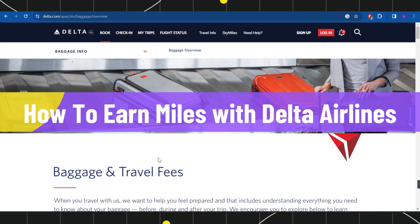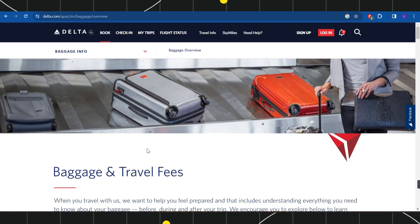How to earn miles with Delta Airlines. Hi everyone, welcome to this quick tutorial where I'm going to show you how you can do this easily, so make sure you watch this video carefully so that you don't miss any of the steps in this process.